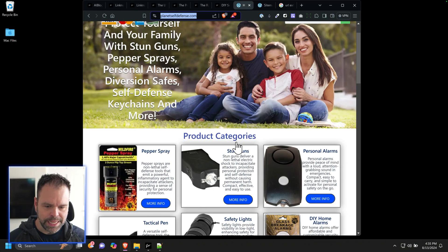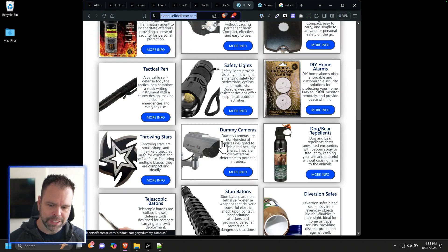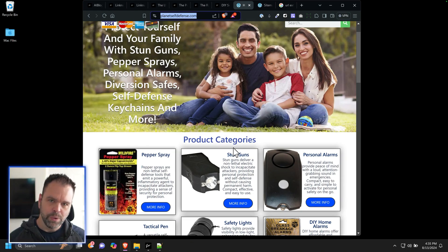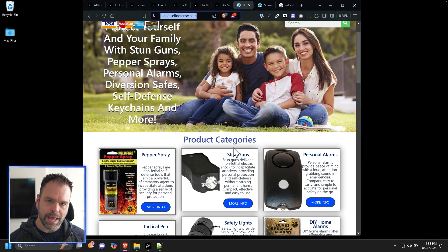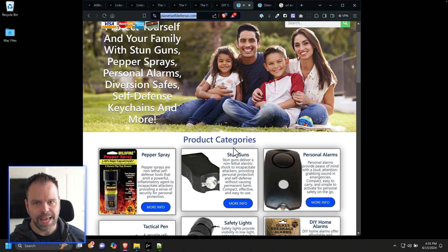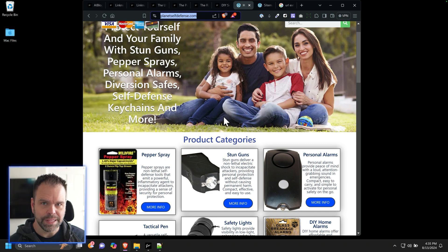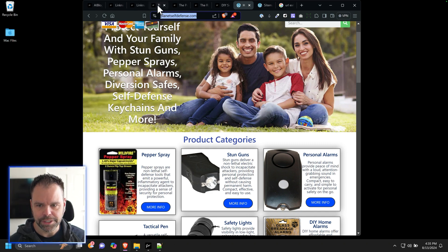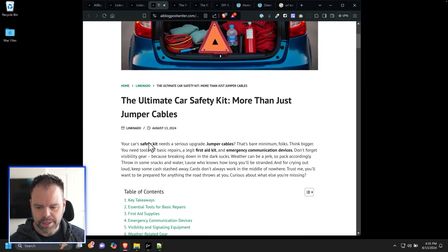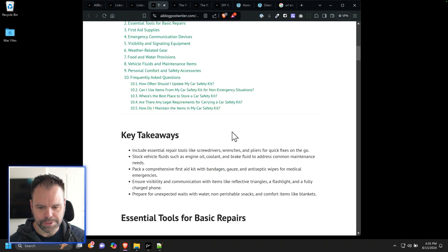So I have this site here. This is an e-comm site for personal protection, a lot of different safety devices. Wouldn't it be cool to write a lot of different blog posts about these articles and have the links automatically inserted into the articles? We can do that now with LinkPack technology. So here's an article I wrote. This is called the Ultimate Car Safety Kit, more than just jumper cables.